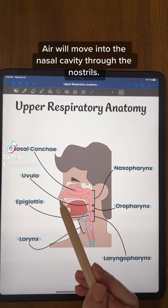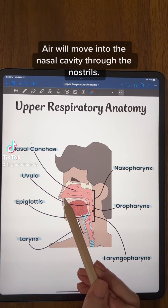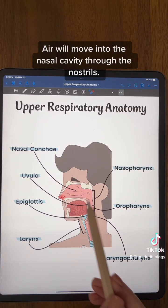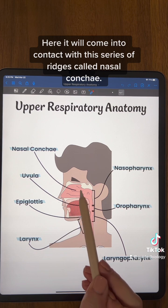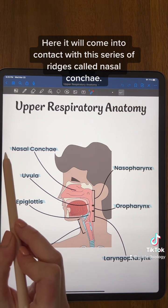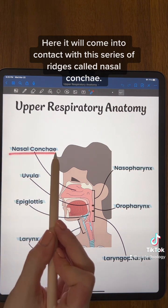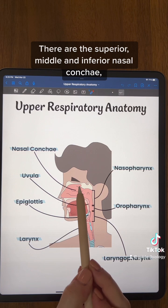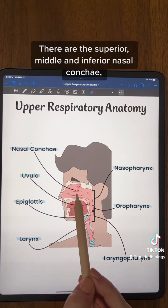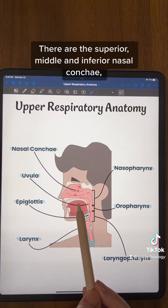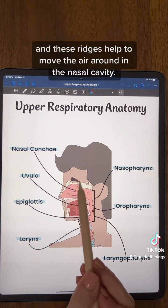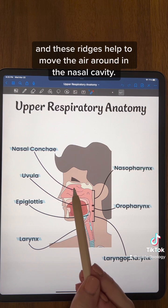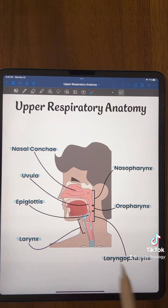Air will move into the nasal cavity through the nostril. Here it will come into contact with this series of ridges called nasal conchae. They have the superior, middle, and inferior nasal conchae, and these ridges help to move the air around in the nasal cavity.